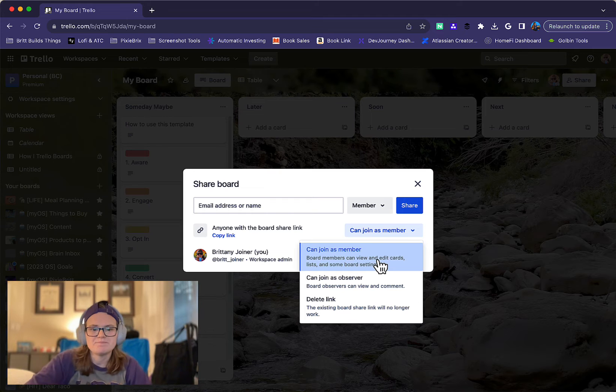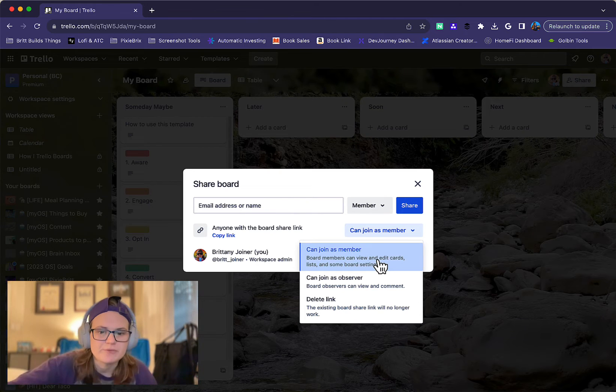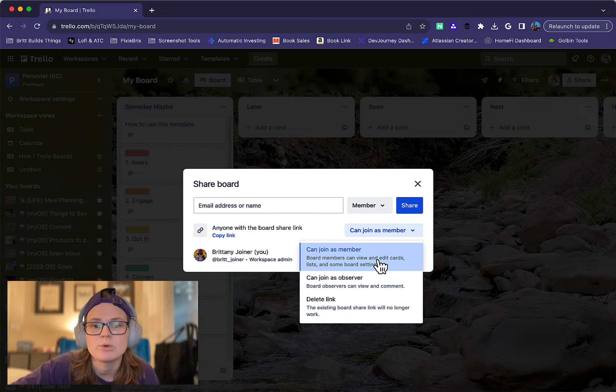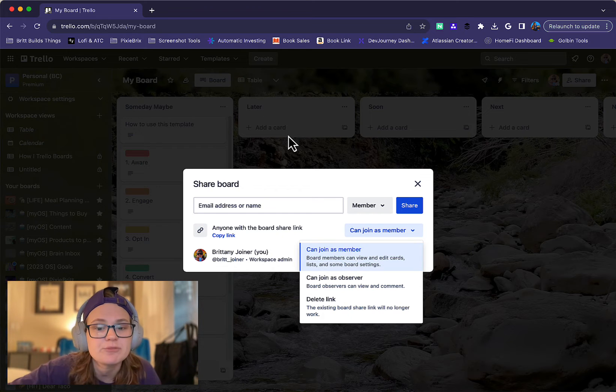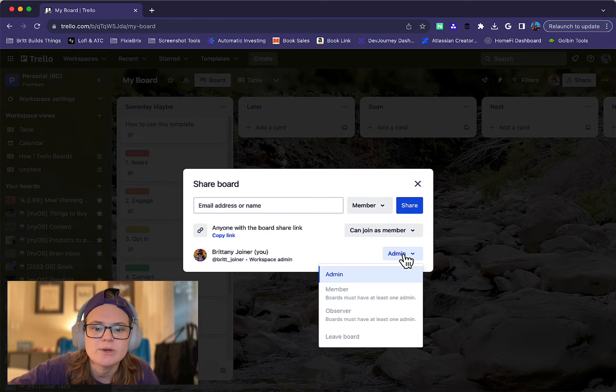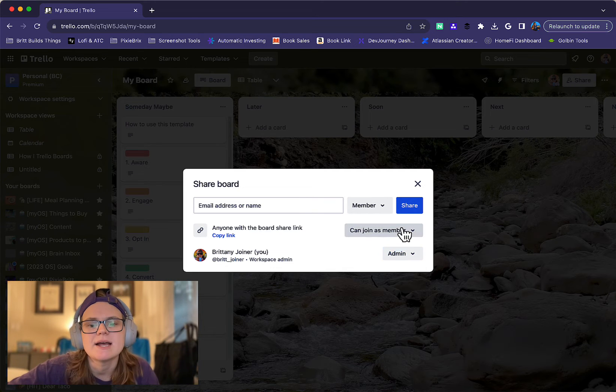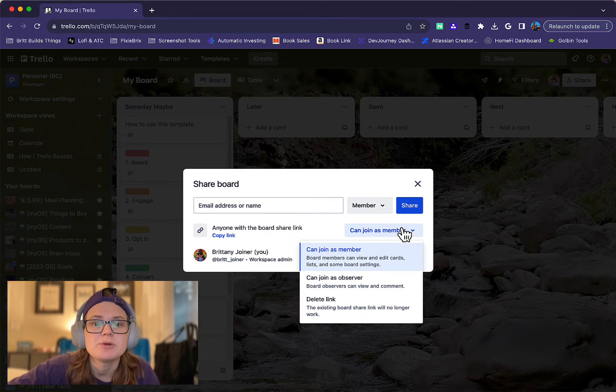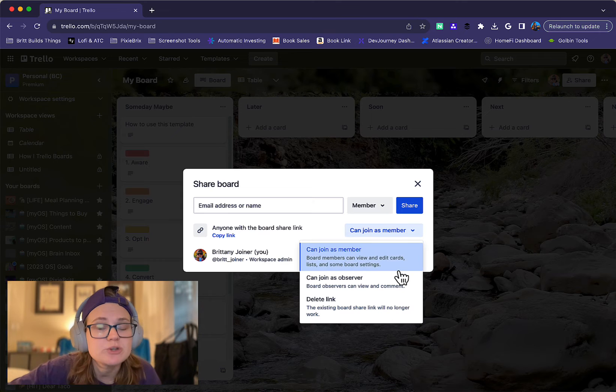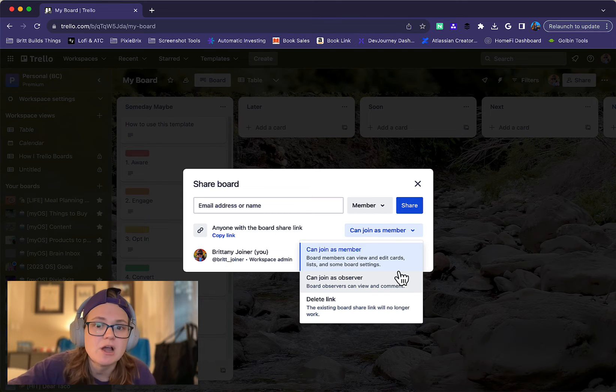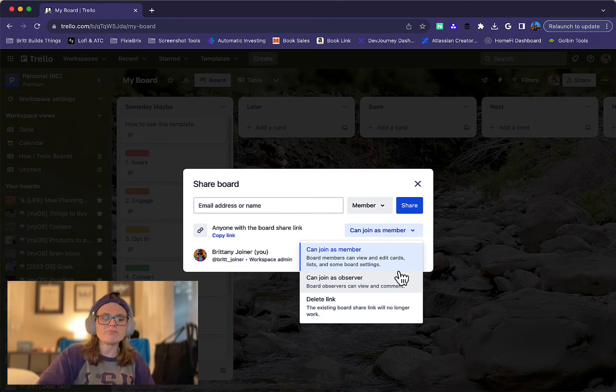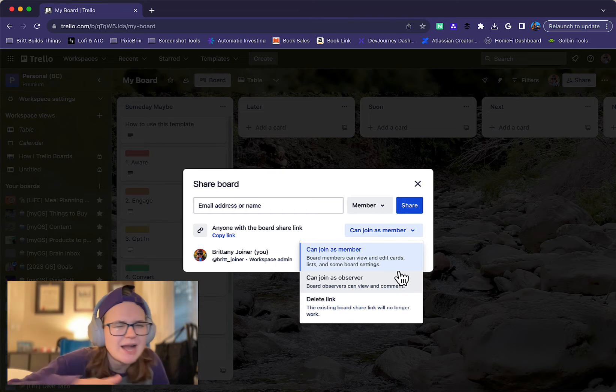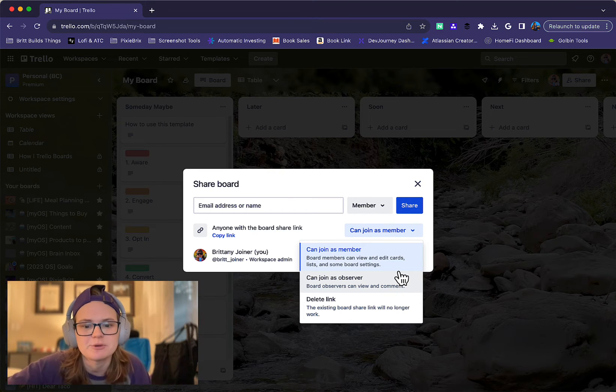Someone can join your board as a member or an observer, but that's only if you have a premium workspace. If your board is part of a free workspace, it would only be a member. Once they join, you can make them an admin, but if you are part of a premium workspace, you can let someone join it as an observer, which means they can just view cards and comment on them but they cannot edit them. So it's a good way to make sure someone can have some visibility and still engage but not actually break anything on your board.